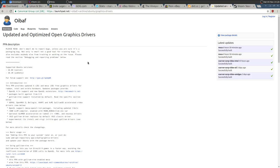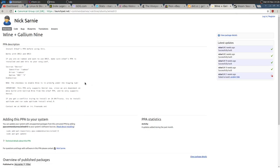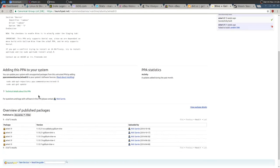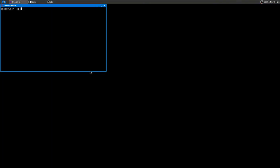To use Wine with Gallium 9 on Ubuntu, it's suggested to first install the 'oibaf' PPA to get the latest open source Mesa drivers, and then install the Wine package maintained by Sarnex. Add that PPA and install the latest Wine you find there, and you'll have Gallium 9 support.